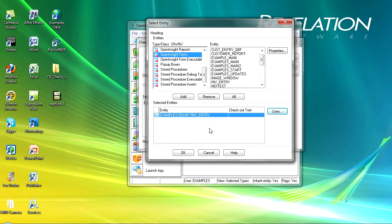You might have a stored procedure that is being used by several forms, and if you make a change to the stored procedure to affect one form, you might be affecting a number of other forms which you might not want to.